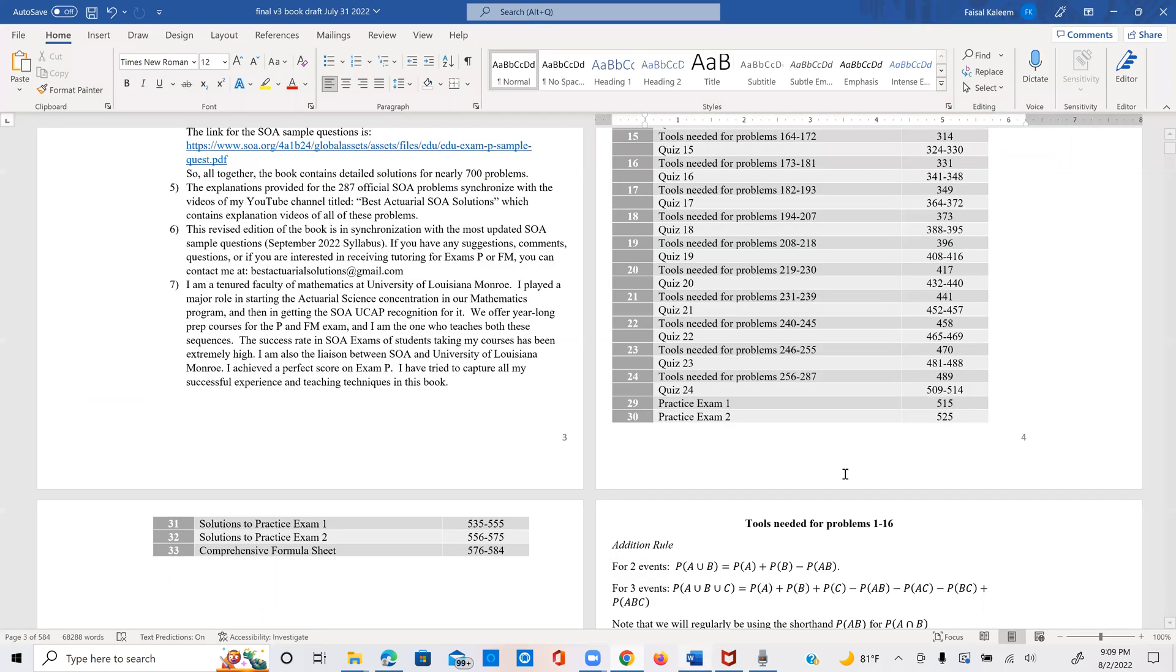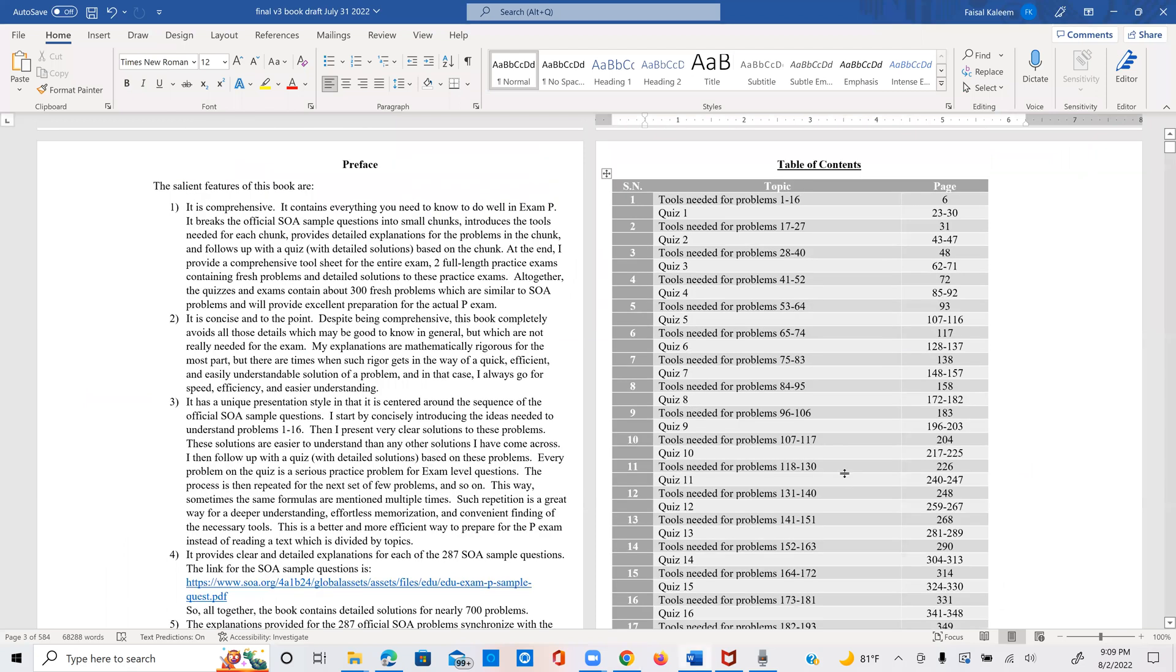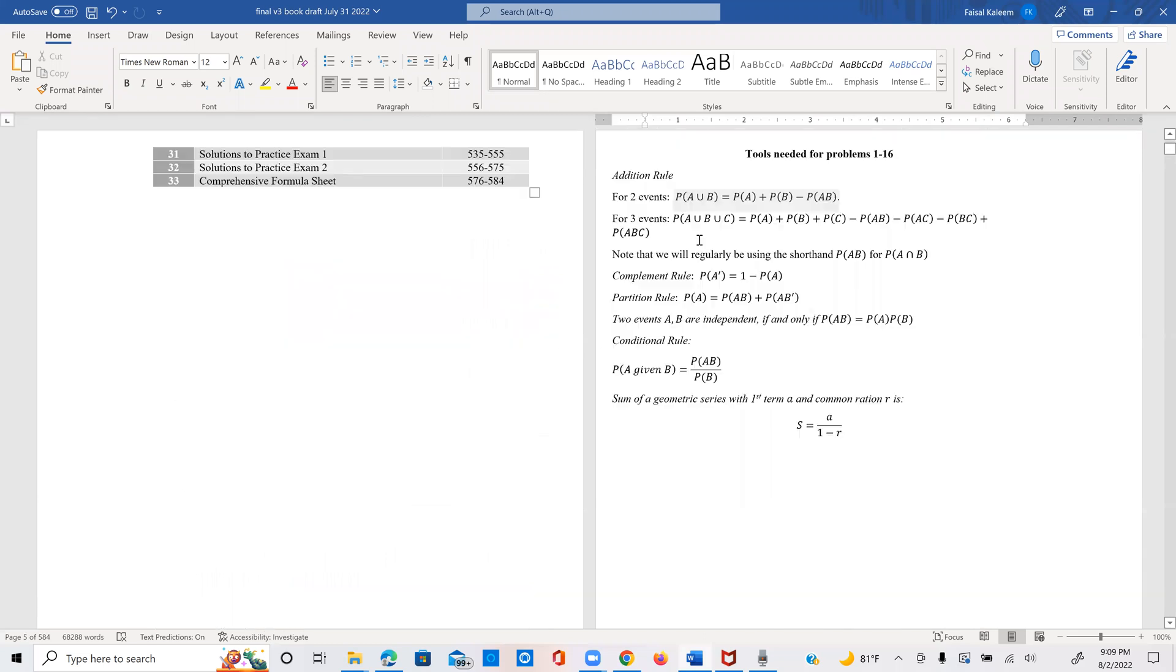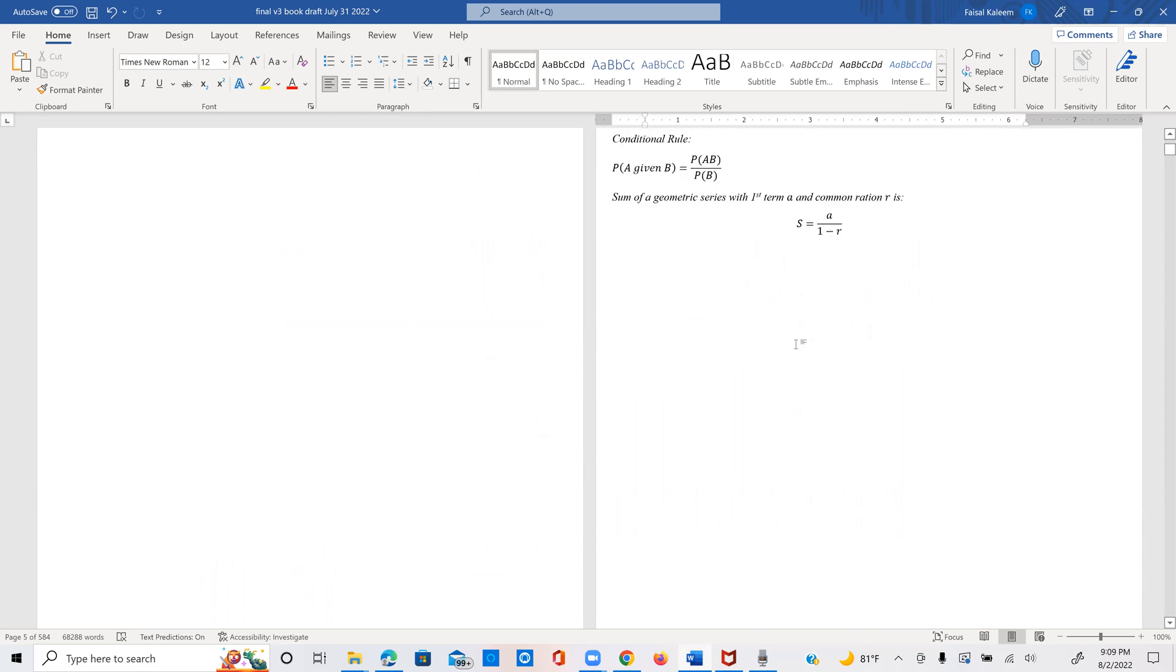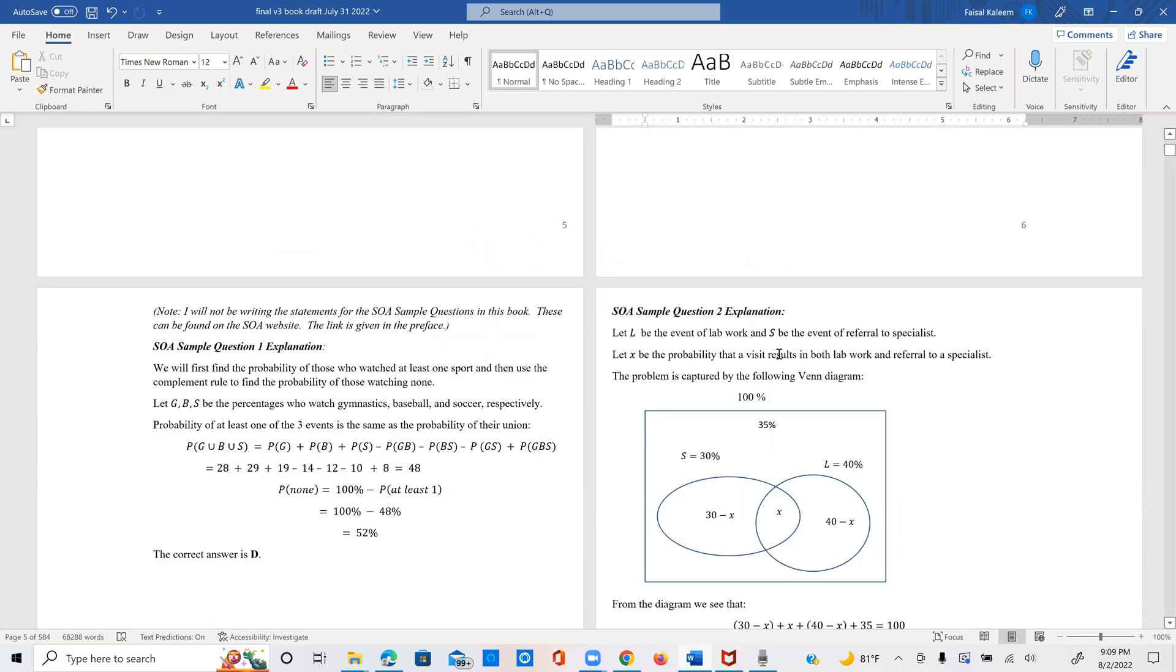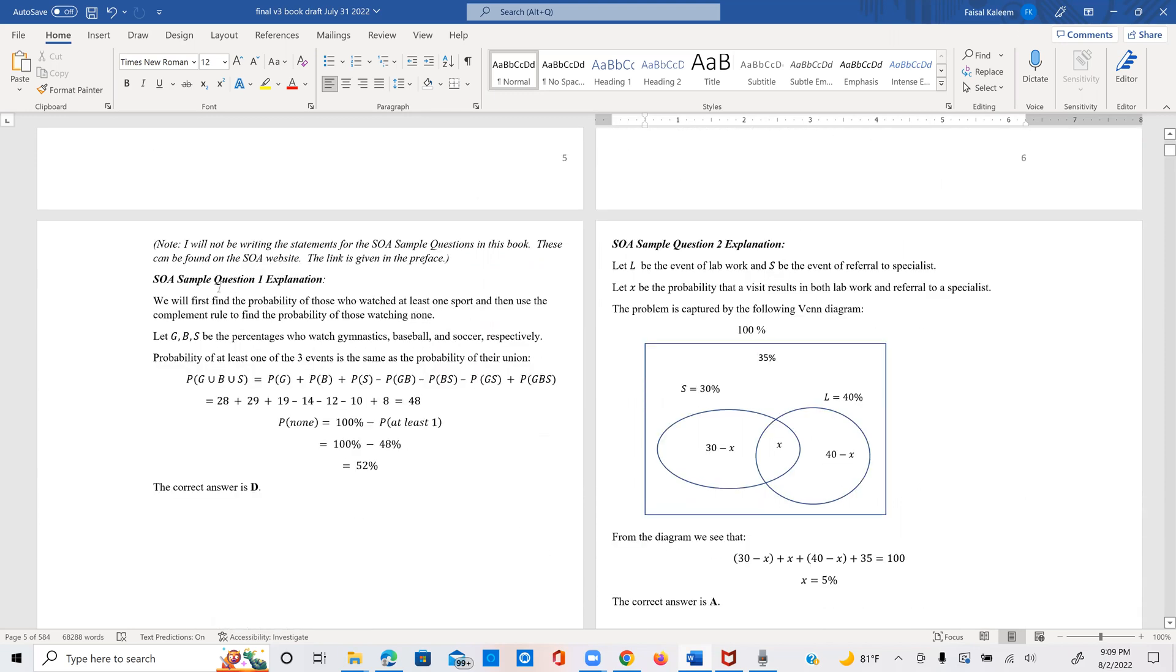So I divide the SOA problems into small portions. I start with problems one through 16. And I first provide the tools that are needed for understanding these problems in a very small formula sheet like you can see here.